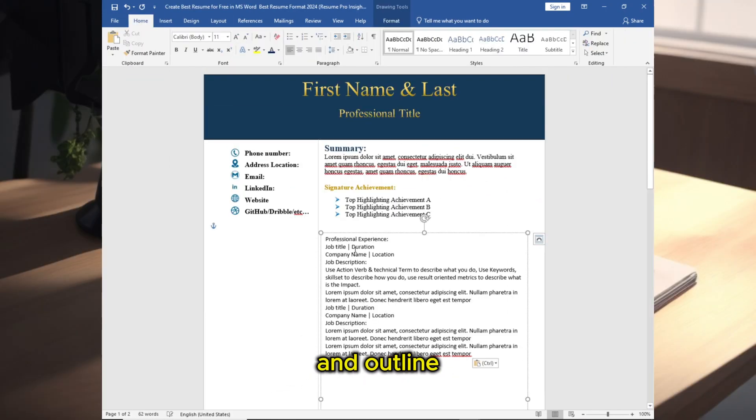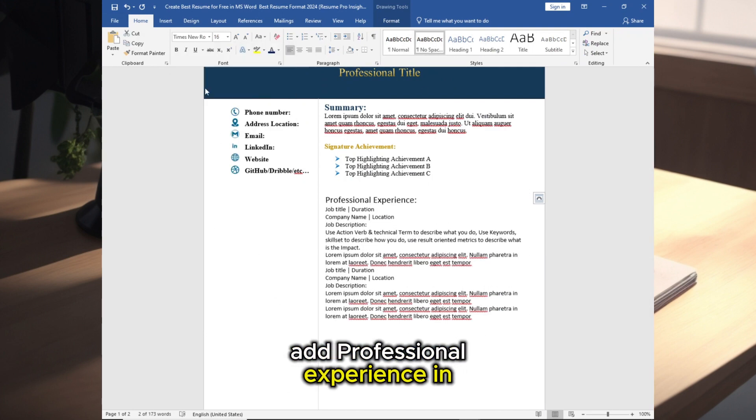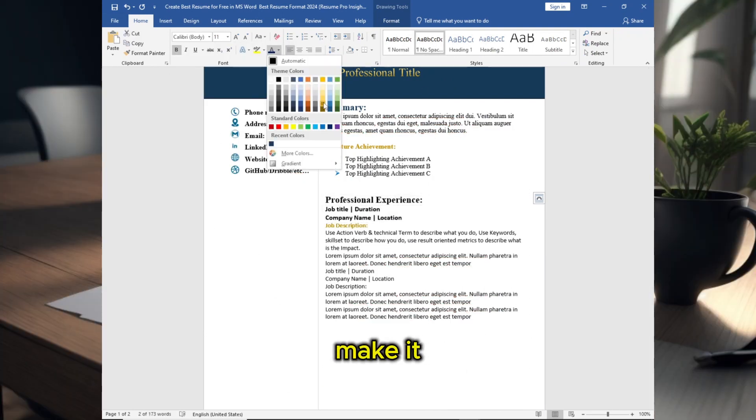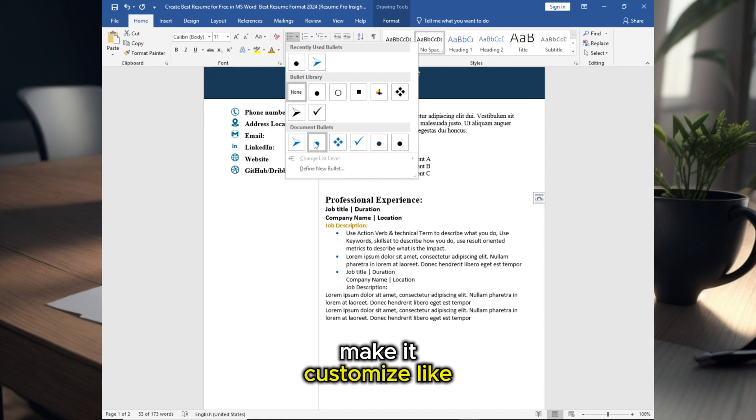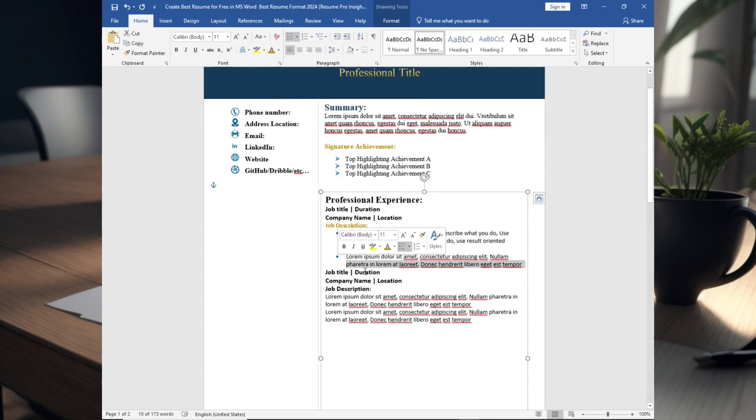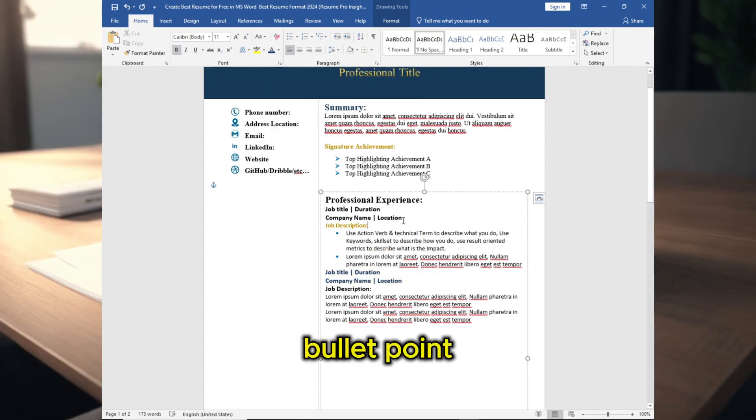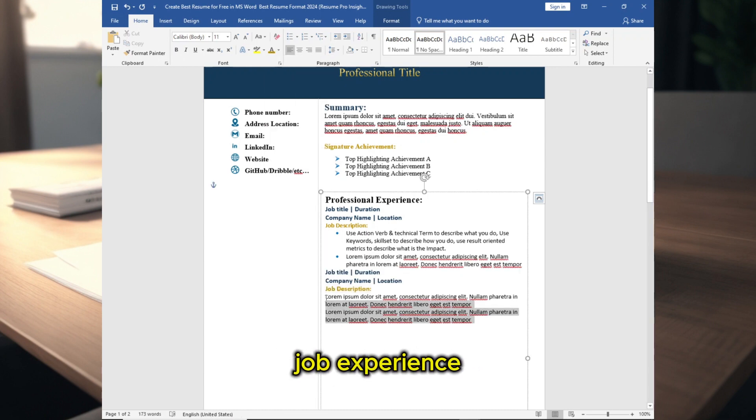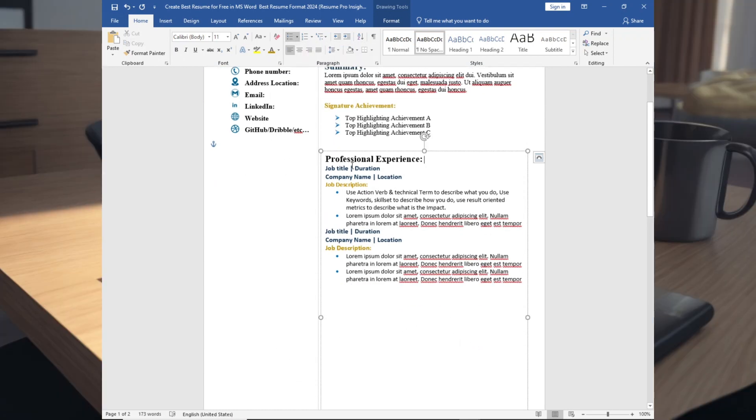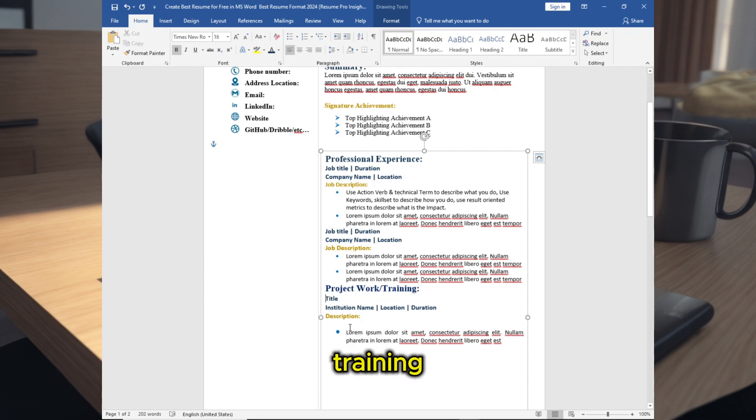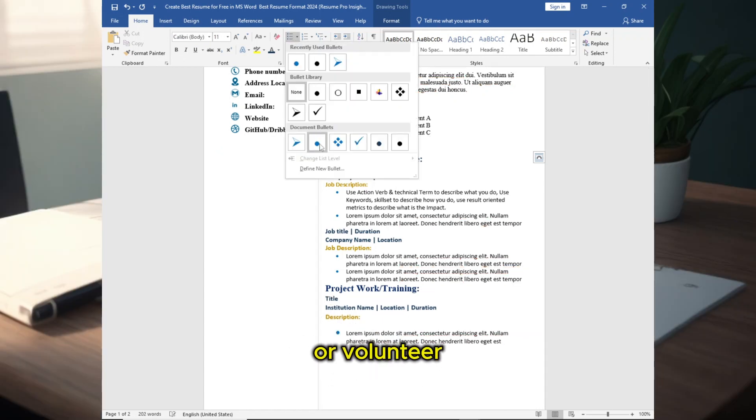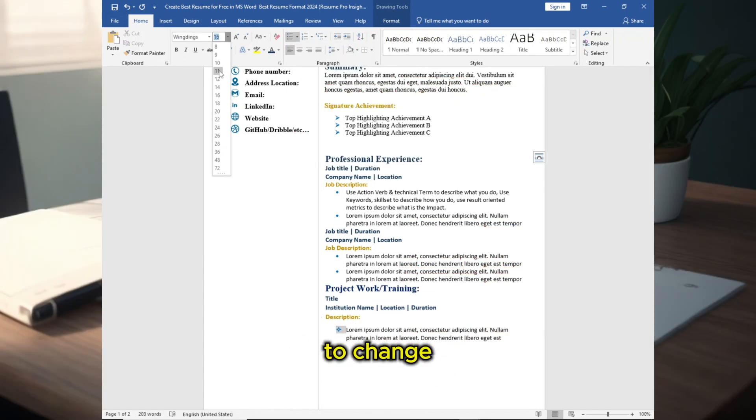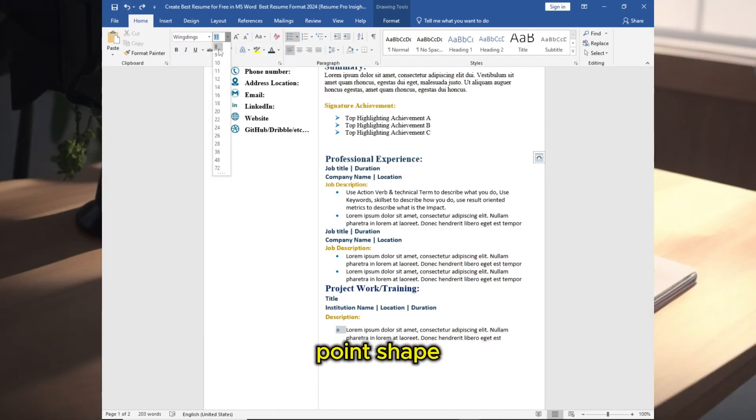Now add another text box in here, remove the background color and outline. Add Professional Experience in here, make it customize like I am doing it. Add two or three bullet points in your job experience. You can add project training or volunteer experience to change the bullet point shape.